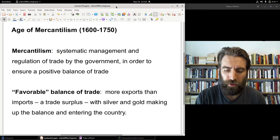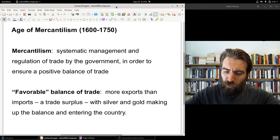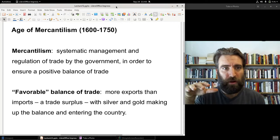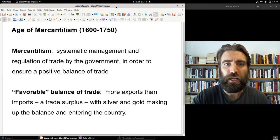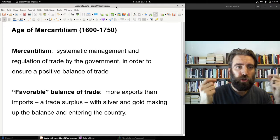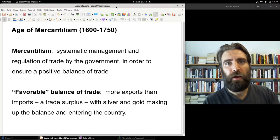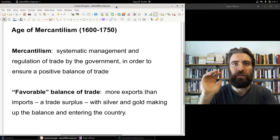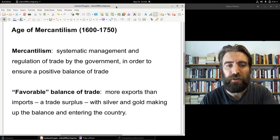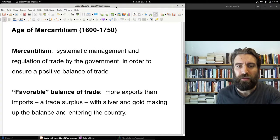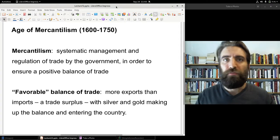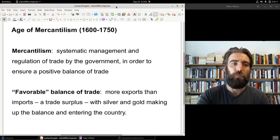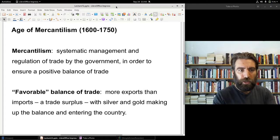Mercantilism broadly refers to the idea that the state — that government ought to, in a systematic way, manage and regulate trade in order to ensure a trade surplus, an overall trade surplus for the home country. Mercantilists called this a favorable, or positive, balance of trade. A favorable balance of trade is a trade surplus where you export more goods on balance than what you import from abroad.